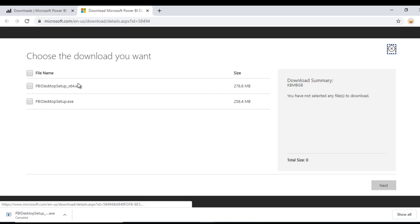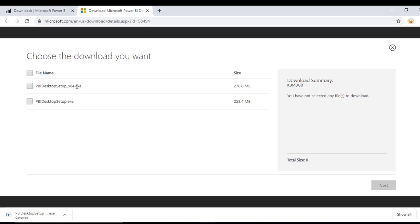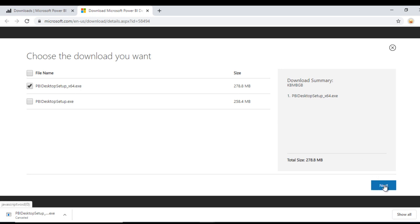Here we can select X64 or the last option. I am going to select X64 because my system is 64 bit. Let me click on next.